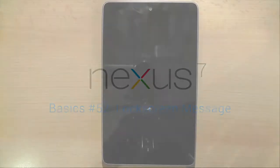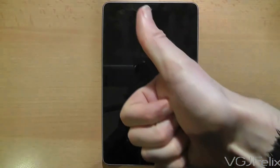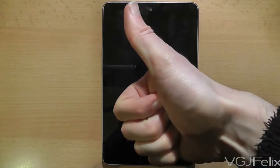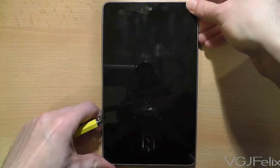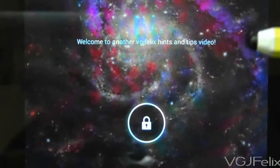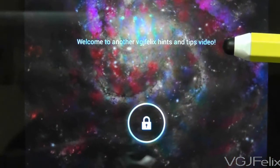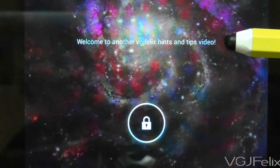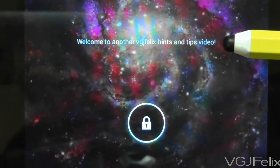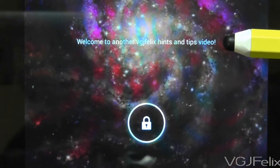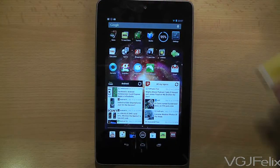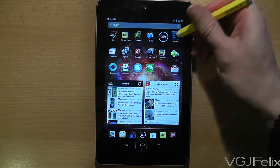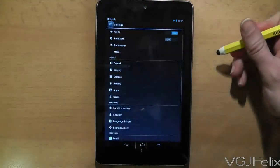The lock screen on Android tablets continues to evolve and these days you can even personalise them with a message, like this one that you can see displayed on my Nexus 7. This feature is definitely hidden away and difficult to find, so I'll make it easy for you and show you where to do it.